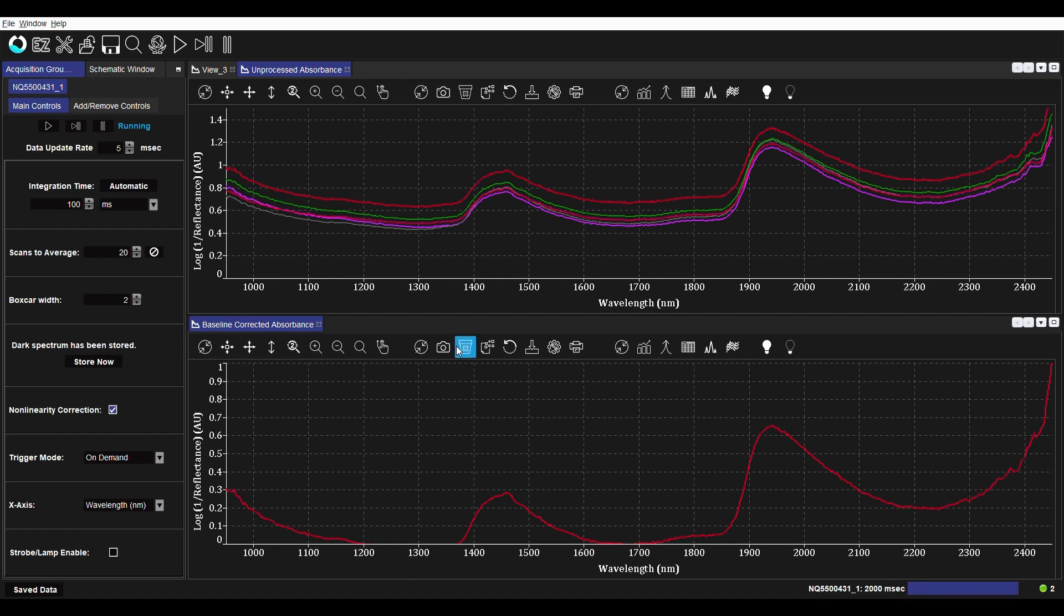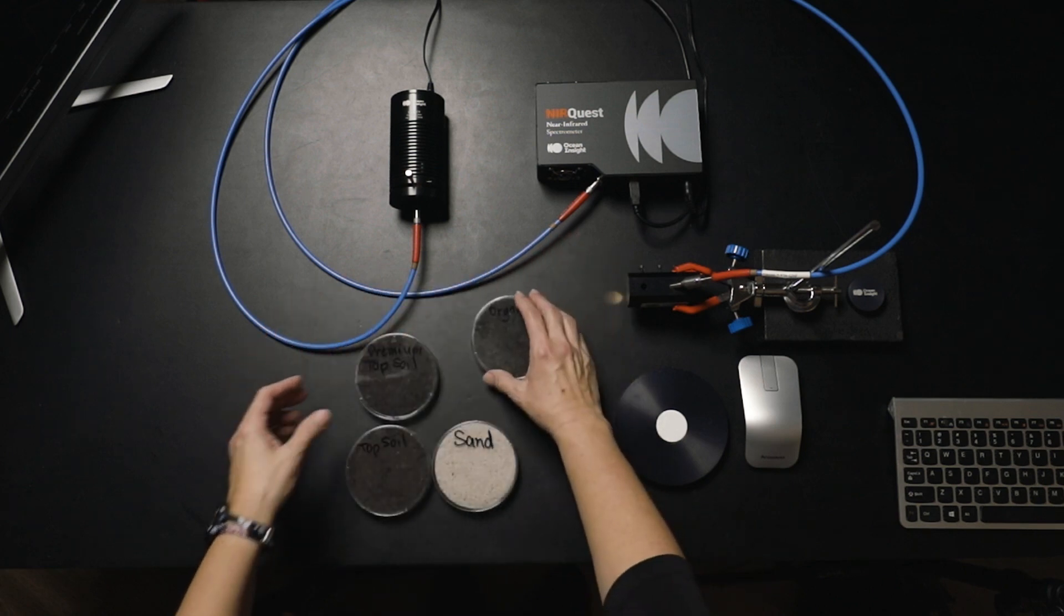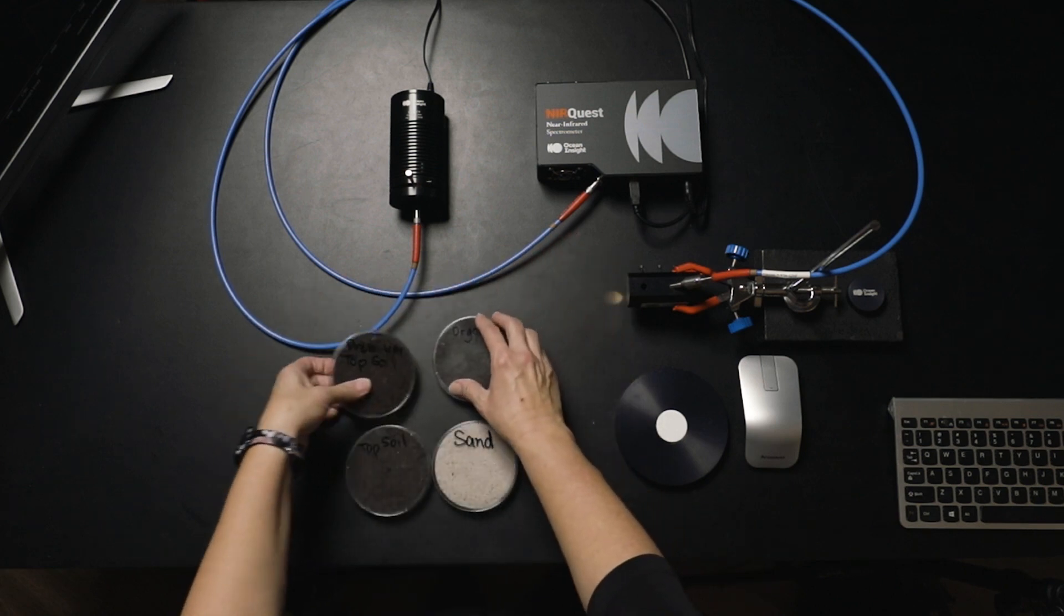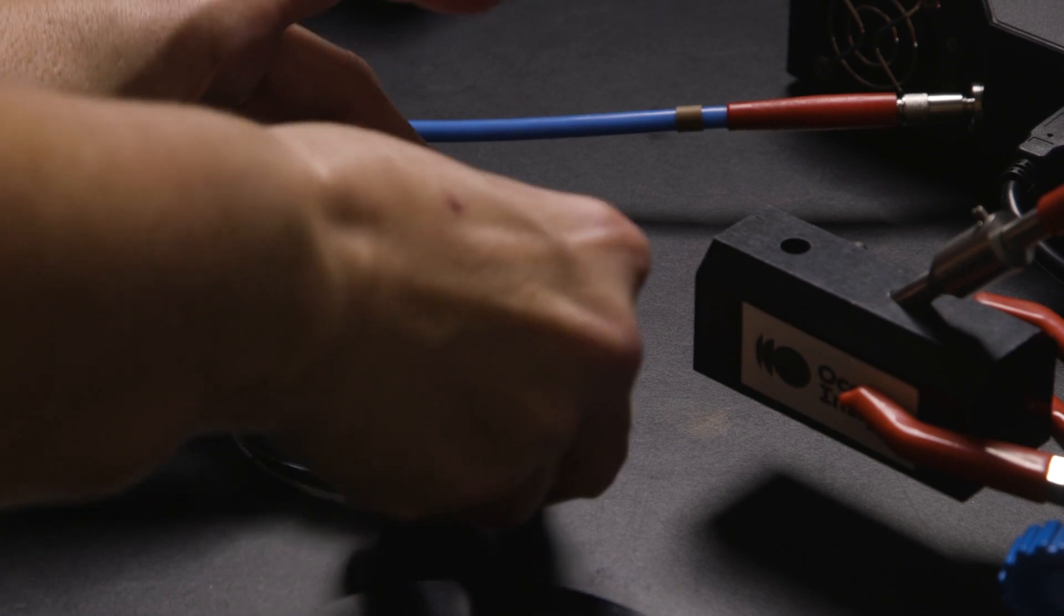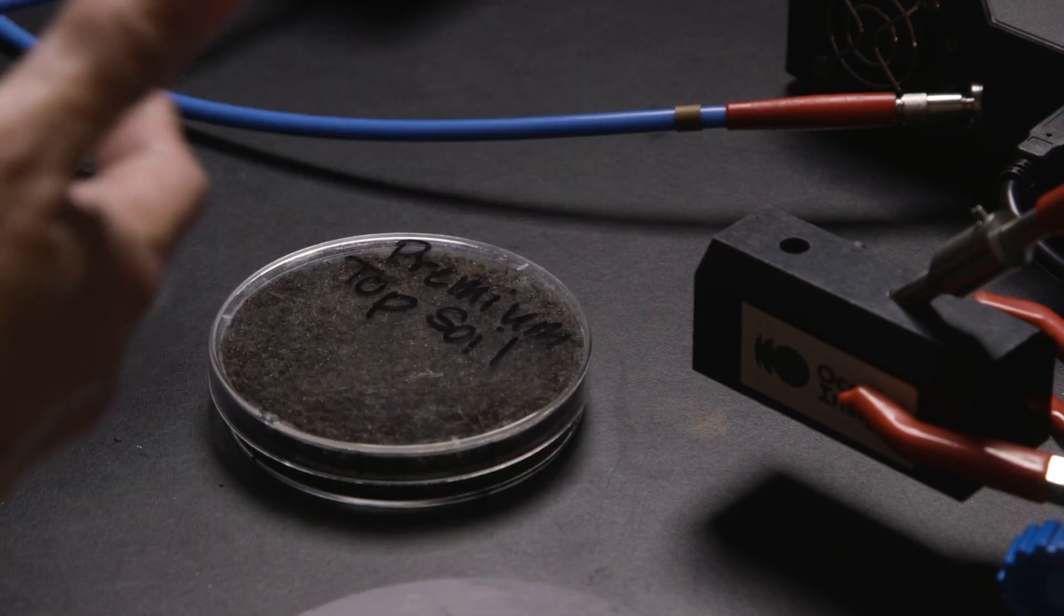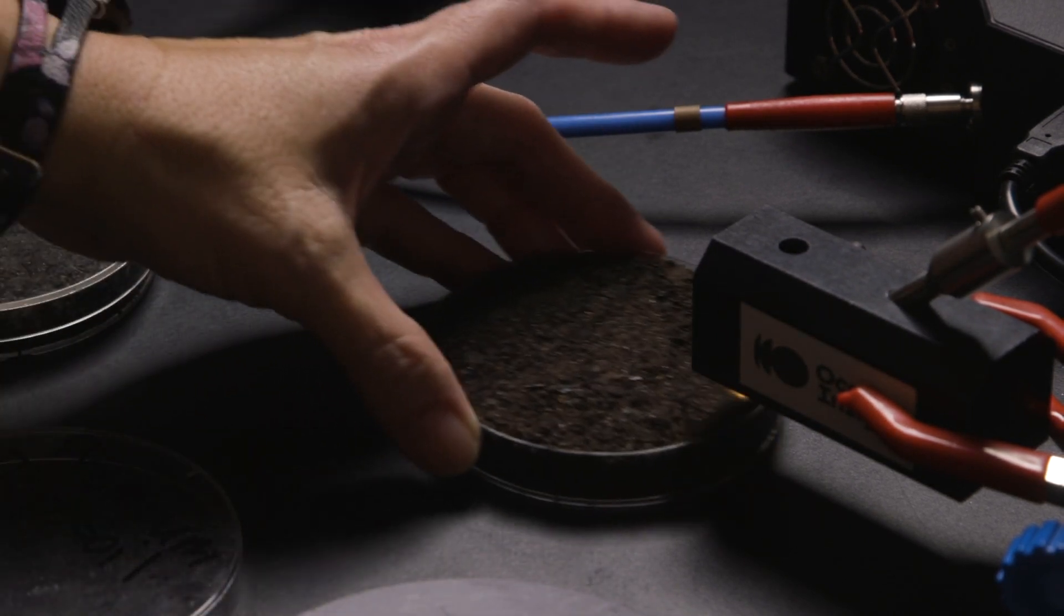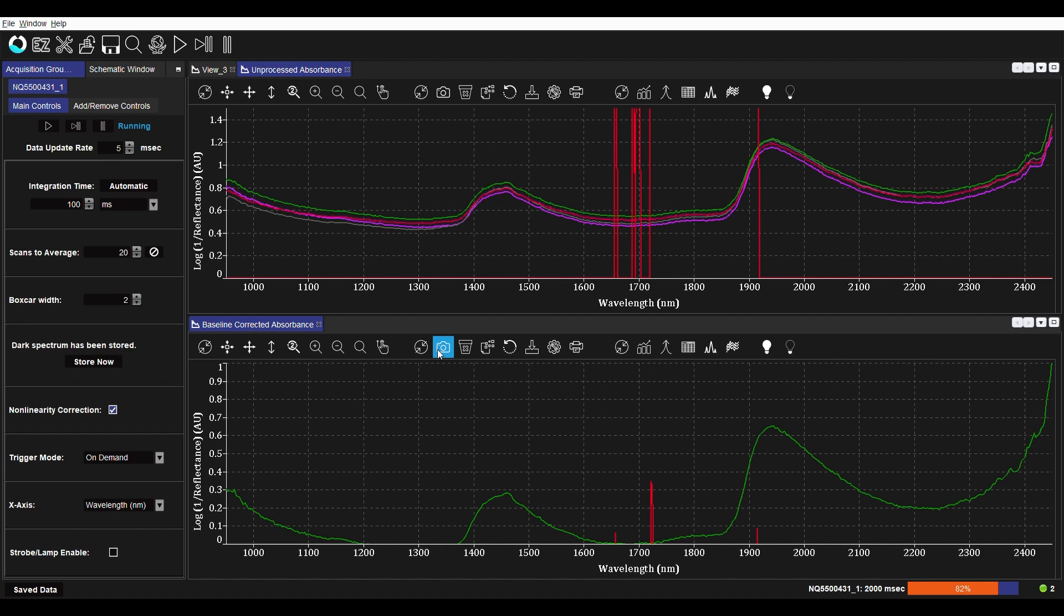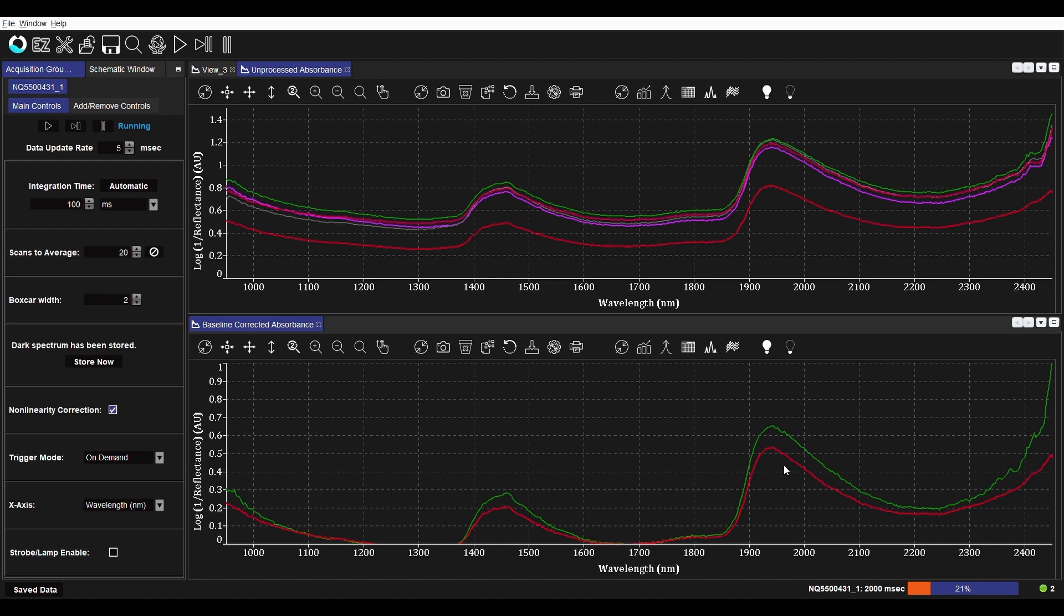Let's see how that compares then to our premium topsoil, which I would expect to be almost as good as organic. Let's see what we get. And let's focus down here where we're looking at the baseline corrected spectrum. In this case, what we're seeing is a decrease in our moisture peaks. Here's the organic material we looked at. Here is our premium topsoil, which is a little bit lower in moisture content, probably closer to 80% moisture content. So as we would expect in that situation, those moisture peaks have decreased.